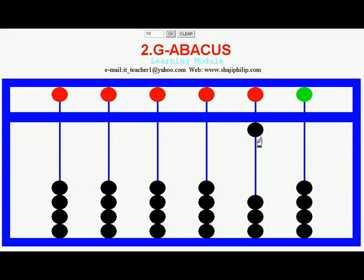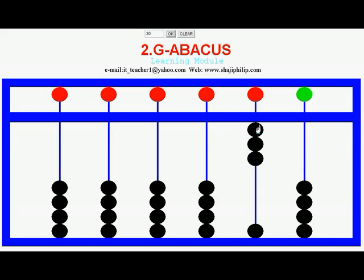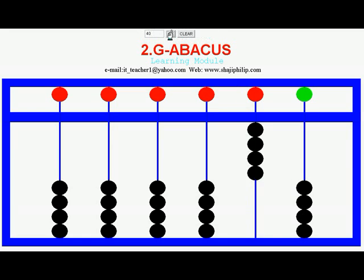To represent 20, 2 Earth beads in the 10's beam will move upward — that is 20. To represent 30, that is 10, 20, 30. And to represent 40, all 4 Earth beads will be set in the 10's position, so it is 40.